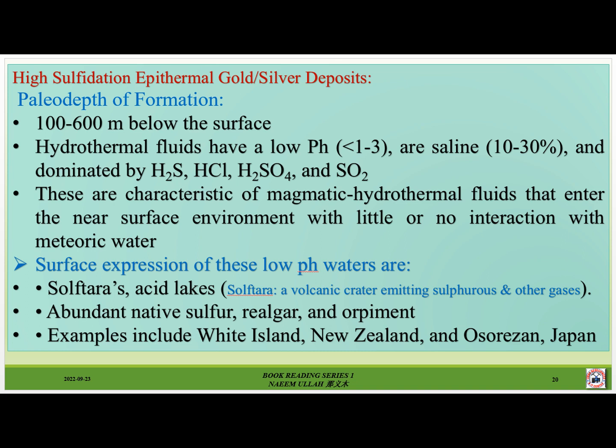Value and depth of formation: 100 to 600 meters below the surface. Hydrothermal fluids have a low pH of less than 1 to 3, are saline at 10 to 30%, and are dominated by H₂S, HCl, H₂SO₄ and SO₂. These are characteristic of magmatic hydrothermal fluids that enter the near-surface environment where later there is no interaction with meteoric water.